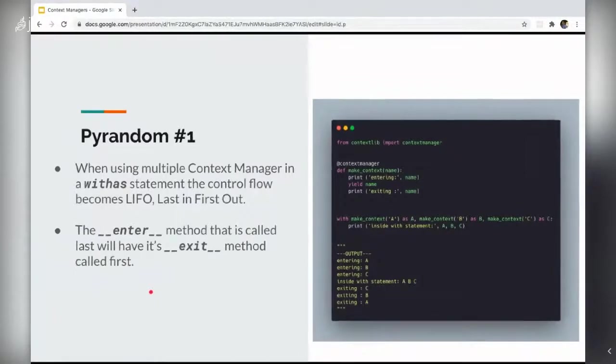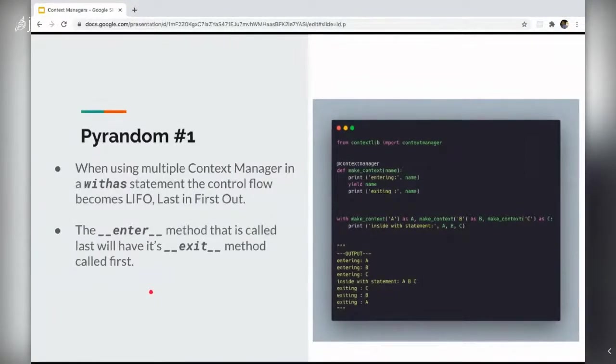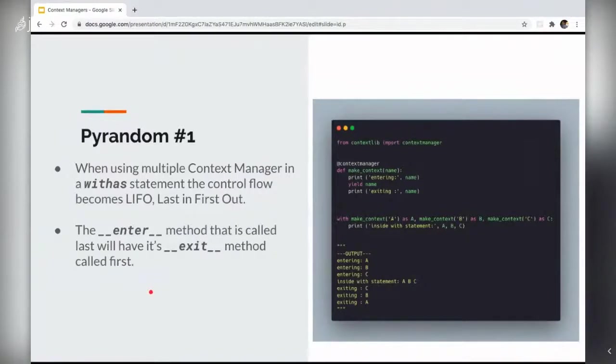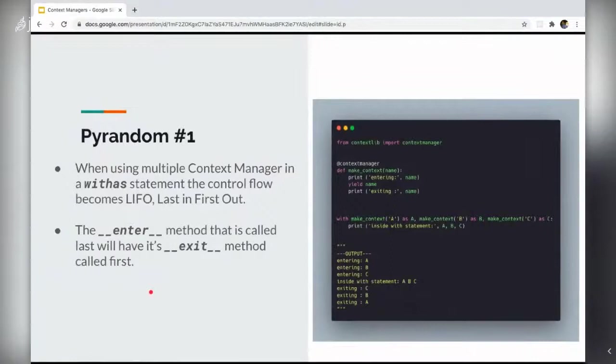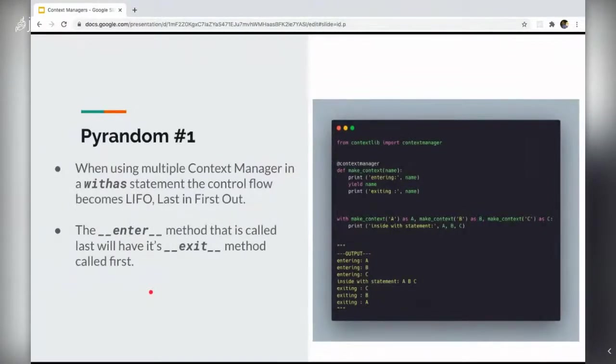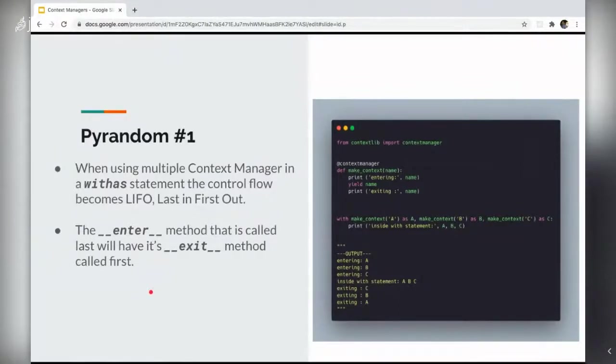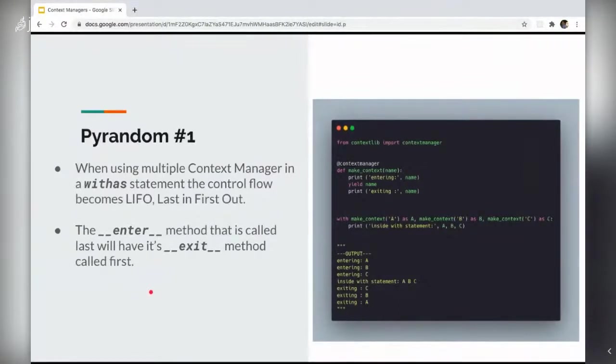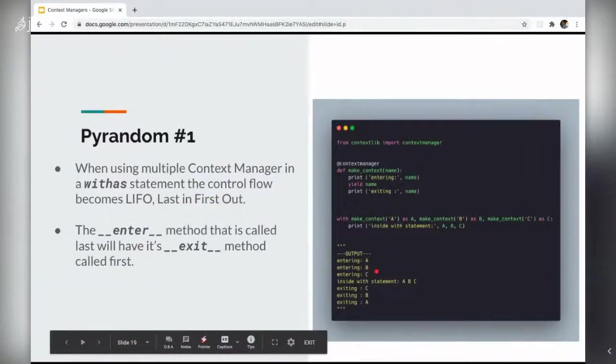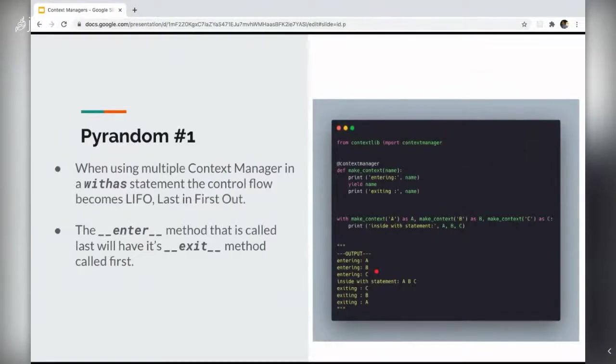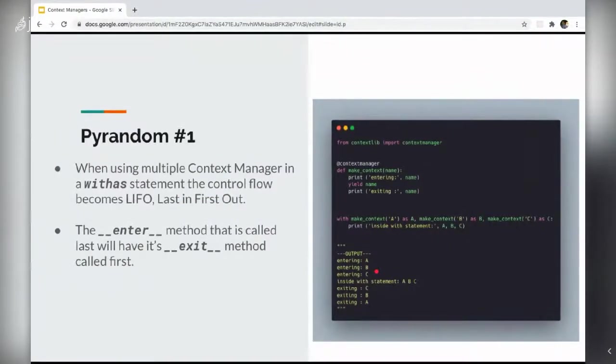So first, if you use multiple context managers or nest them, it would work in a LIFO or last in first out manner. So the enter method that is called the last would exit first.